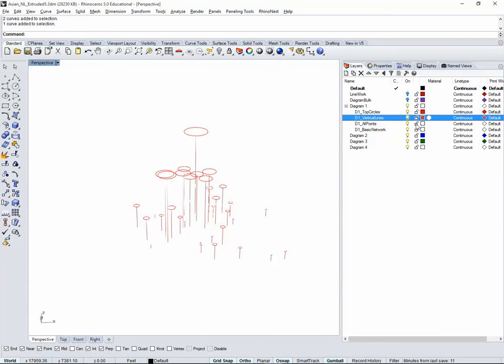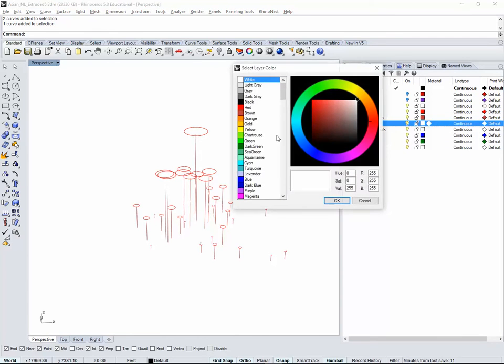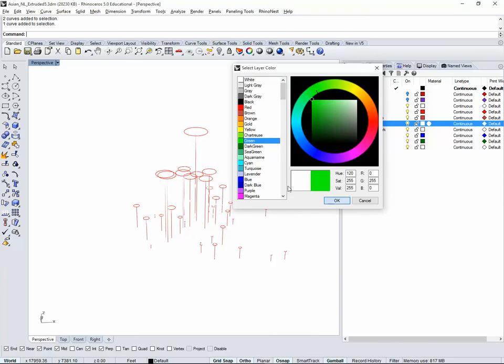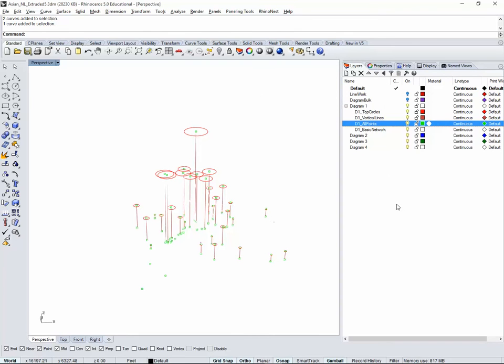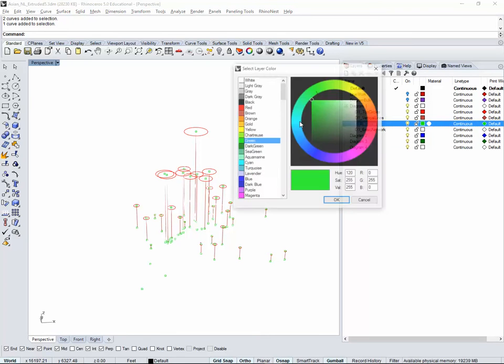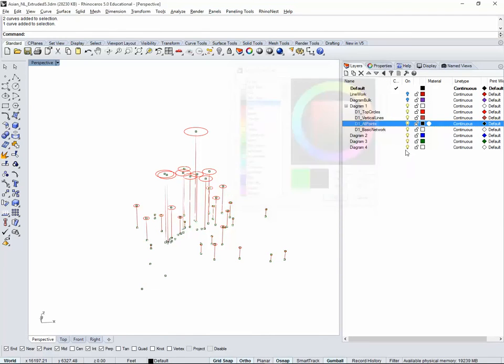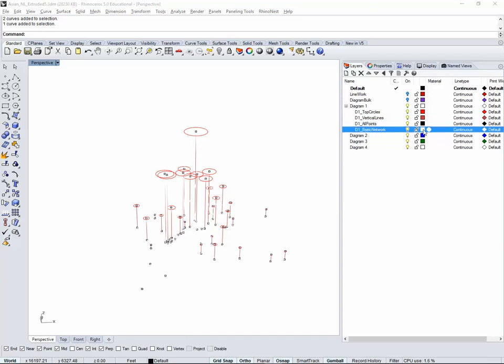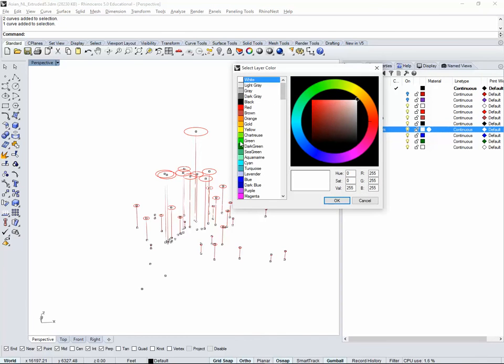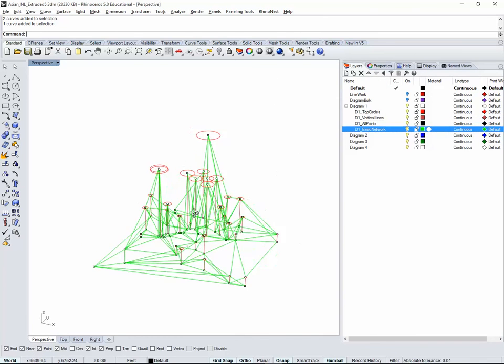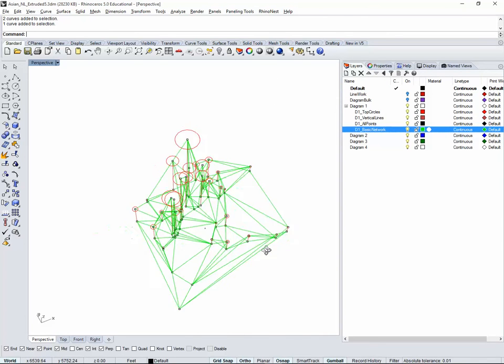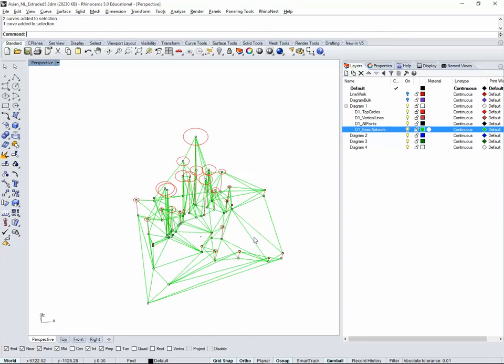Let's just start giving colors. I don't see it because my background is white. Let's make the points black. Let's make the network, let's say green.